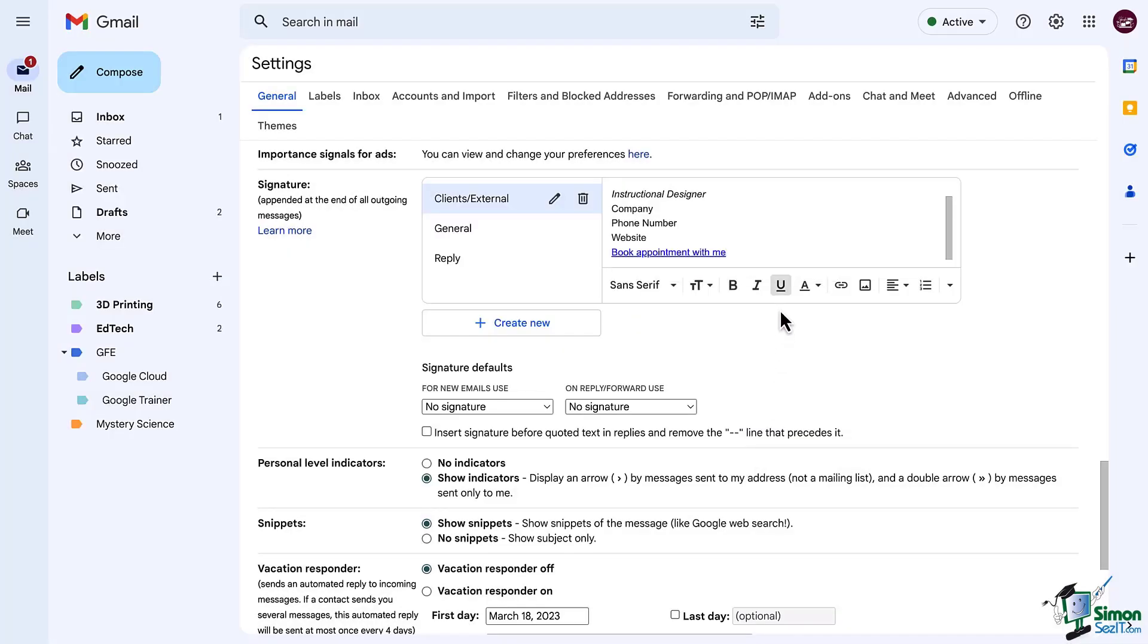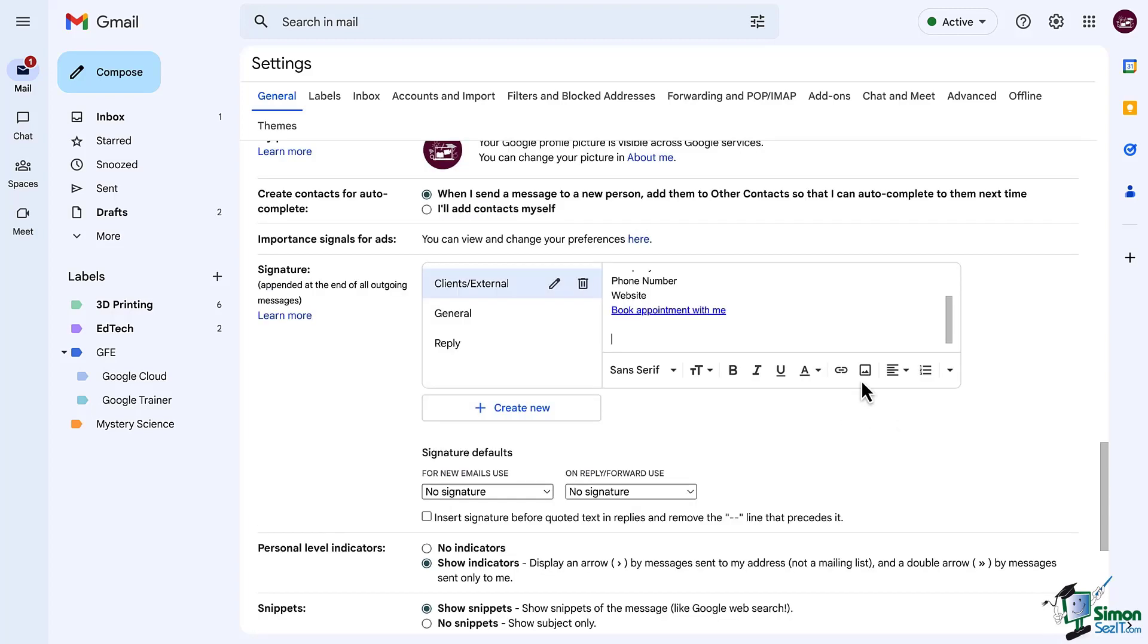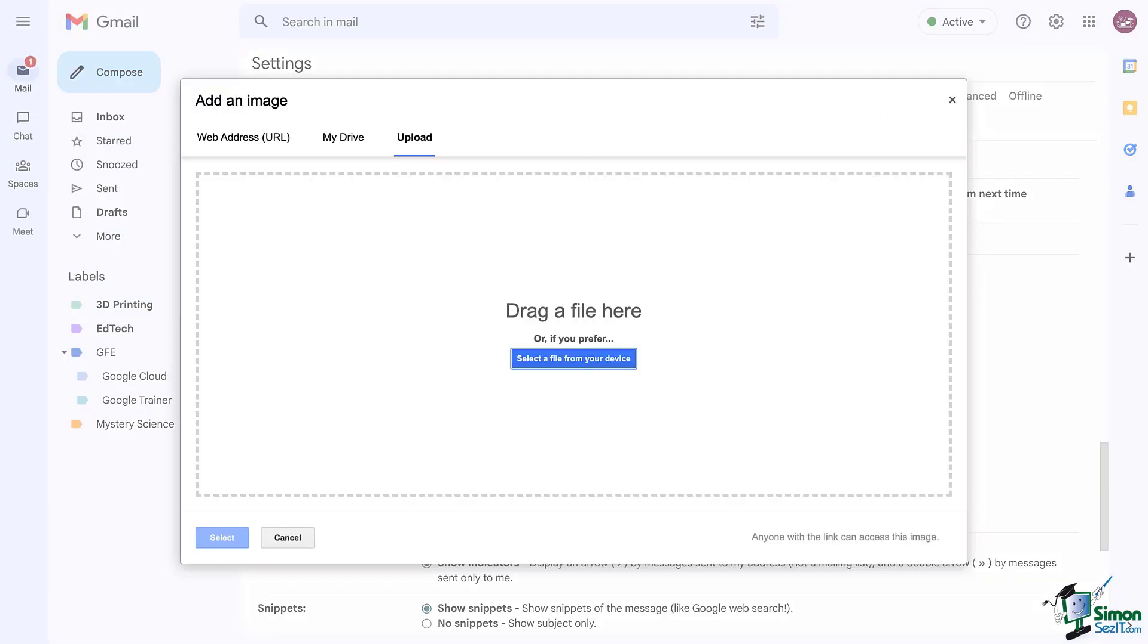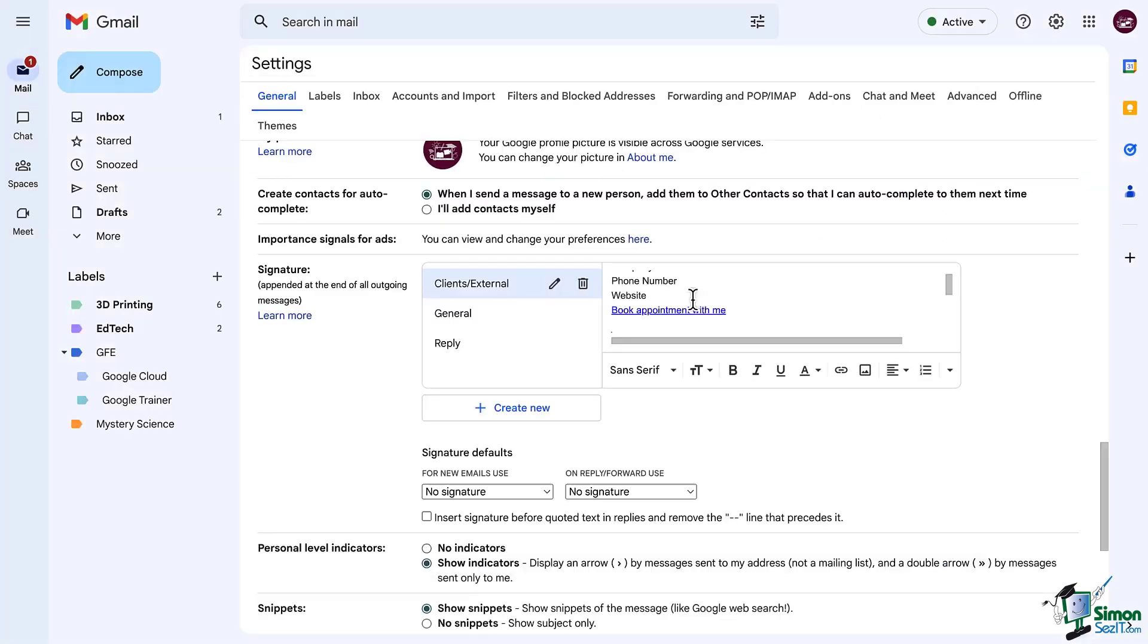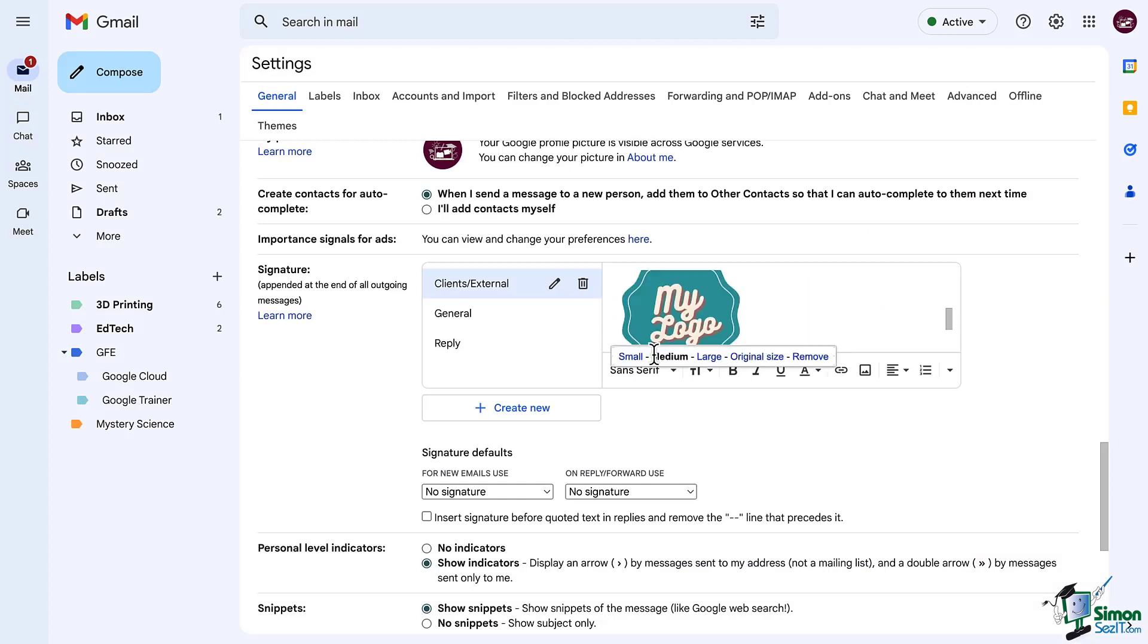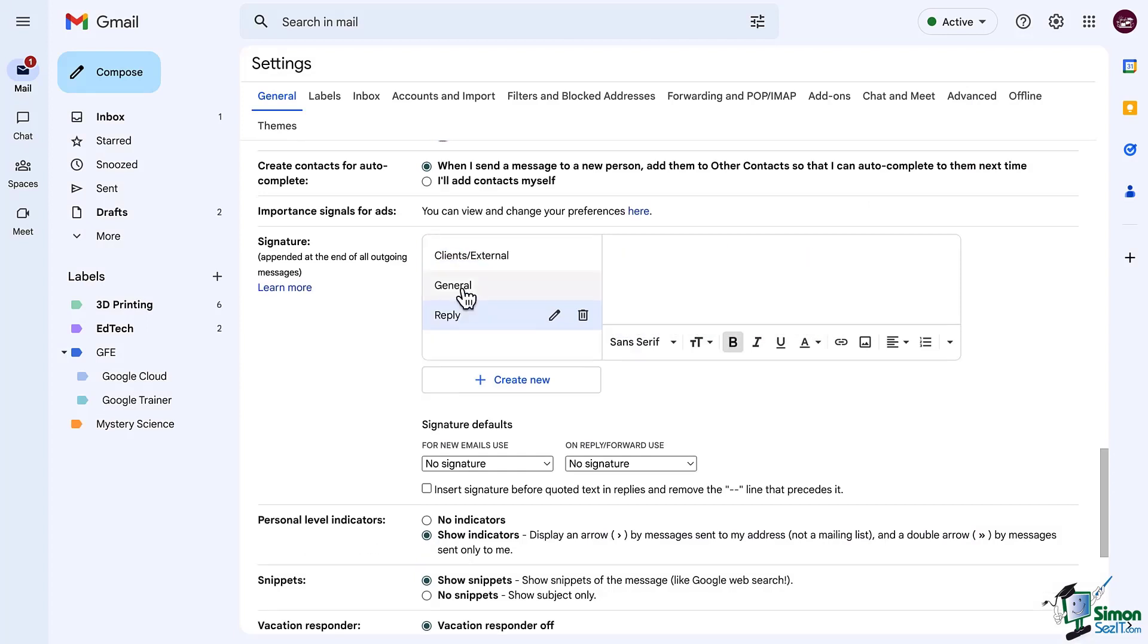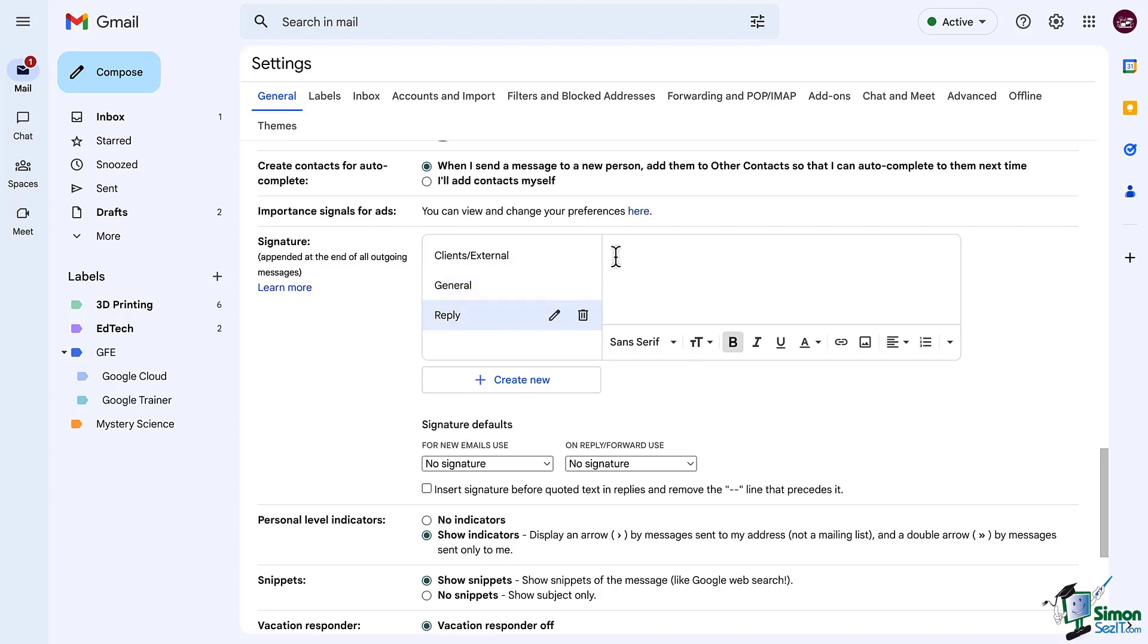And I definitely want to stay on brand by adding the company logo, so I'll click on the image button and upload that, and of course I may have to resize it. Repeat these steps to fill in any other signatures that would fit your needs. In my case that would be the reply signature.